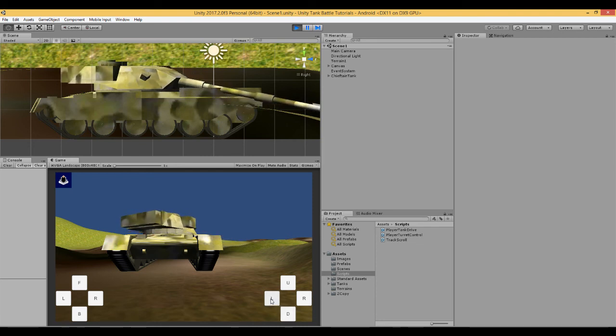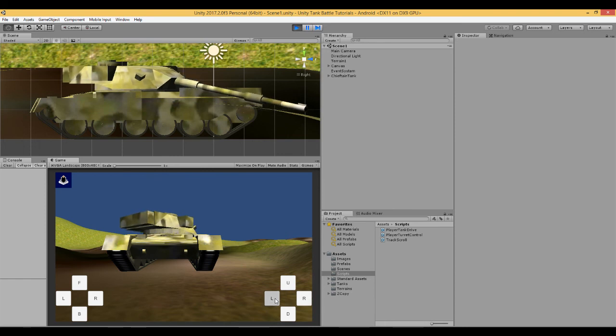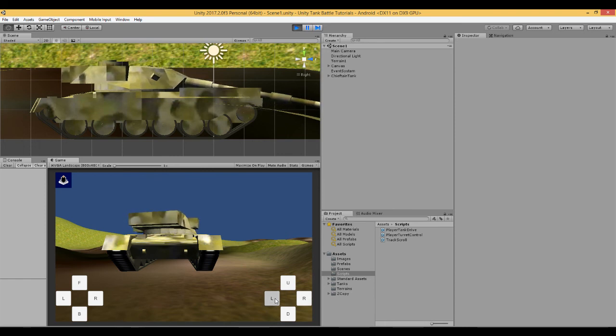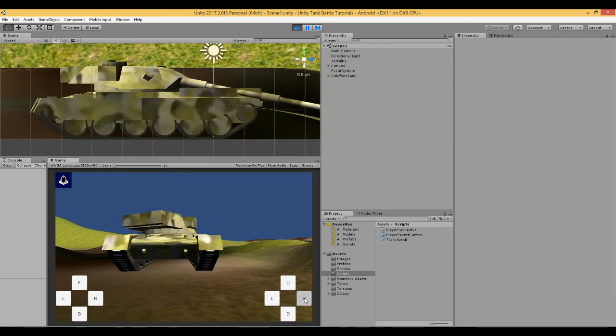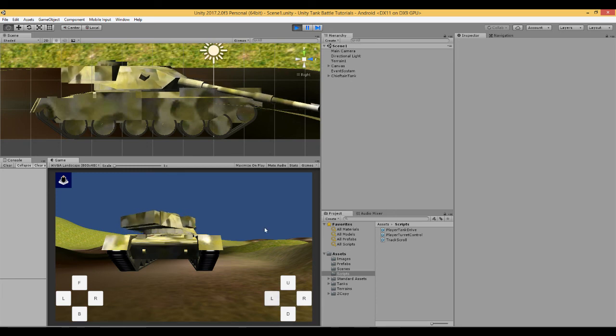We'll see that when we rotate the tank and the barrel is fully down, it hits, goes through the engine section of the tank. Now some tanks this won't be a problem, but on this particular tank it is.